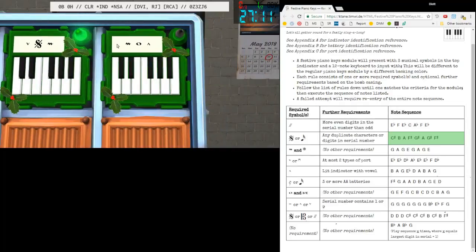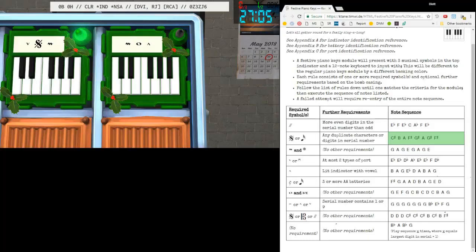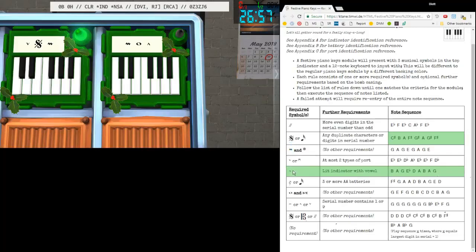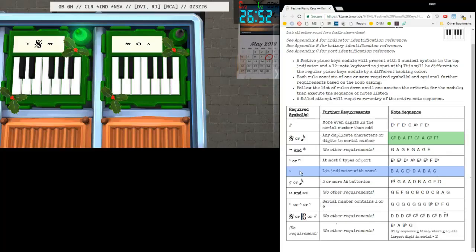Let's look at the other one on this bomb. We have a Mordant, a Whole Note, and a Martellato. So no, no, there's a Mordant, but no, no, we have this. Do we have a lit indicator with a vowel? Yes, IND is a lit indicator with a vowel, so we're going to play this tune.